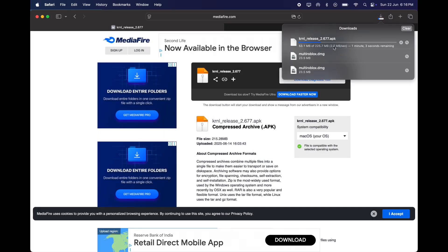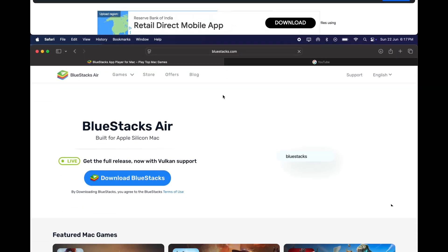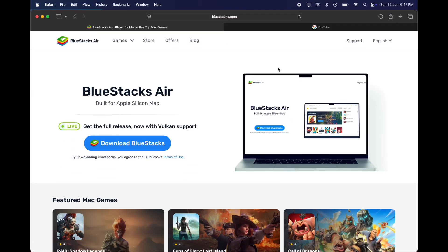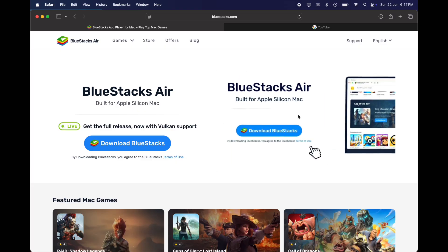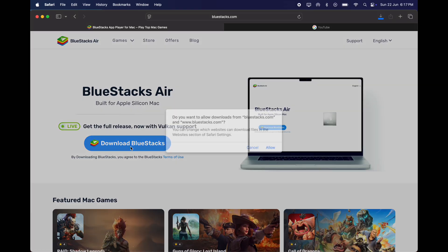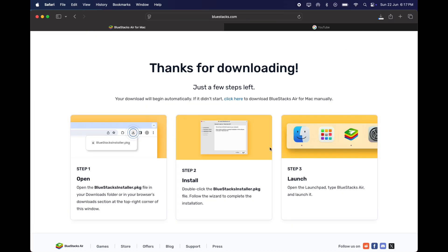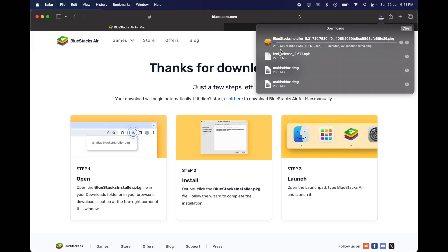Now we need an emulator to run the KRNL APK file on your system. Visit the BlueStacks official website, link provided in the description. Now simply click to the download button, and download the BlueStacks emulator on your system. This emulator works on Windows system also.